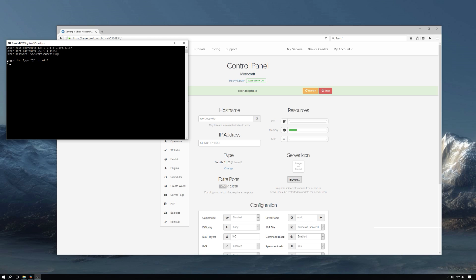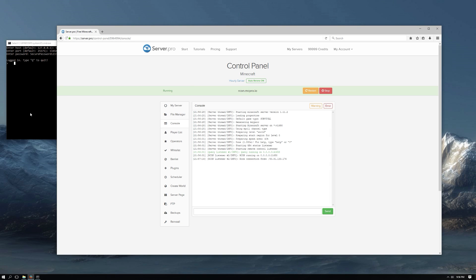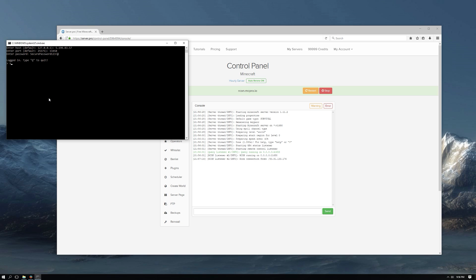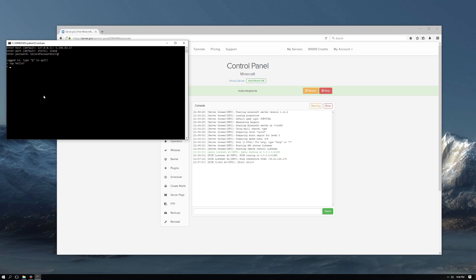As you can see we logged in successfully. You can now type any console commands and they will be delivered to the server. As you can see the command was sent to the server successfully.